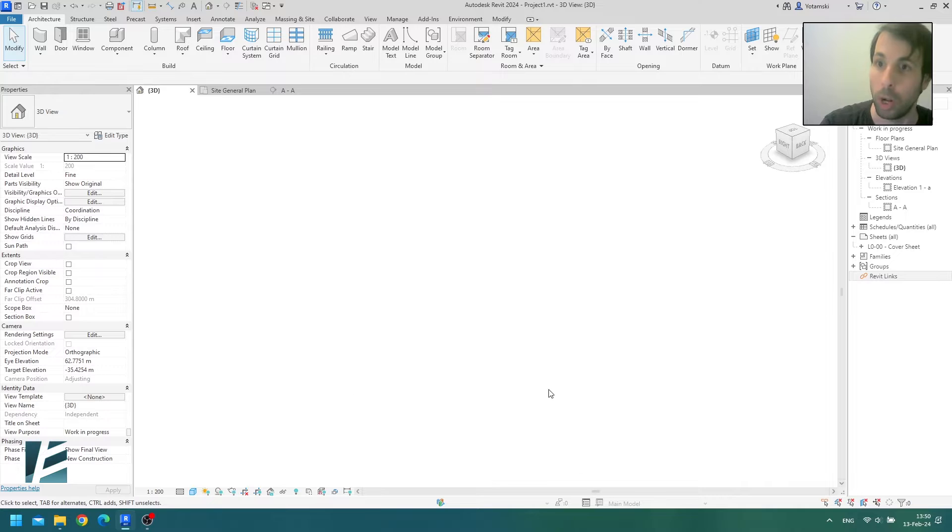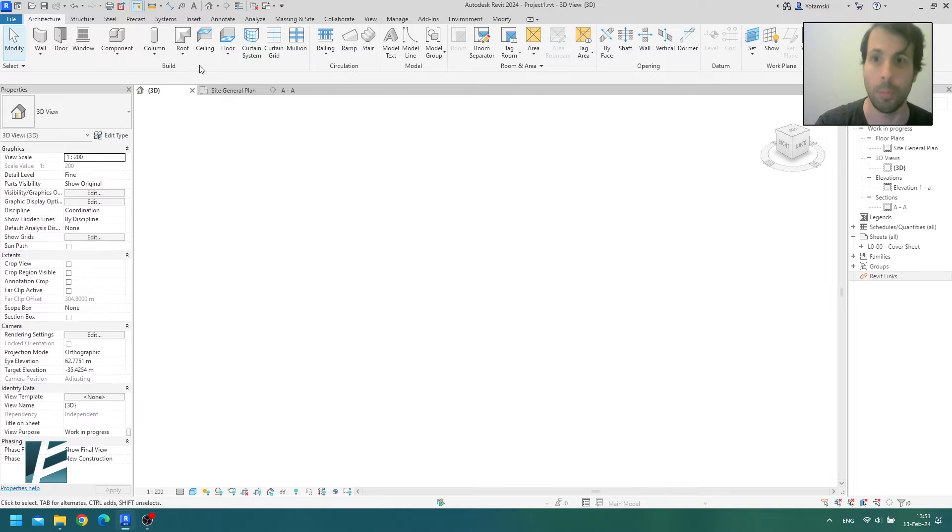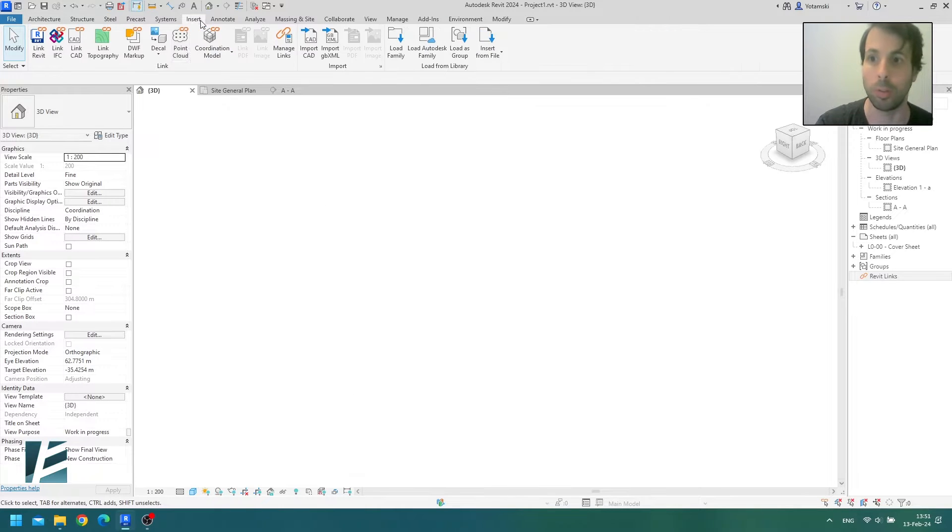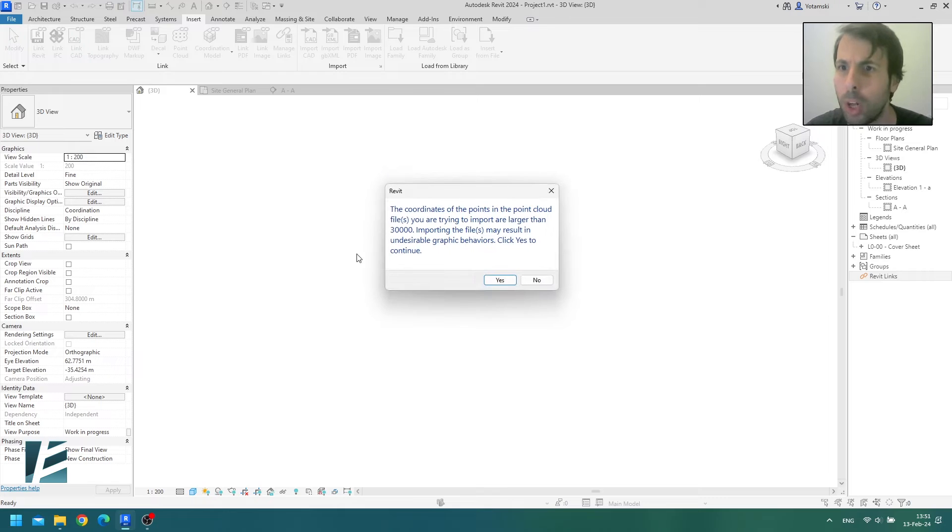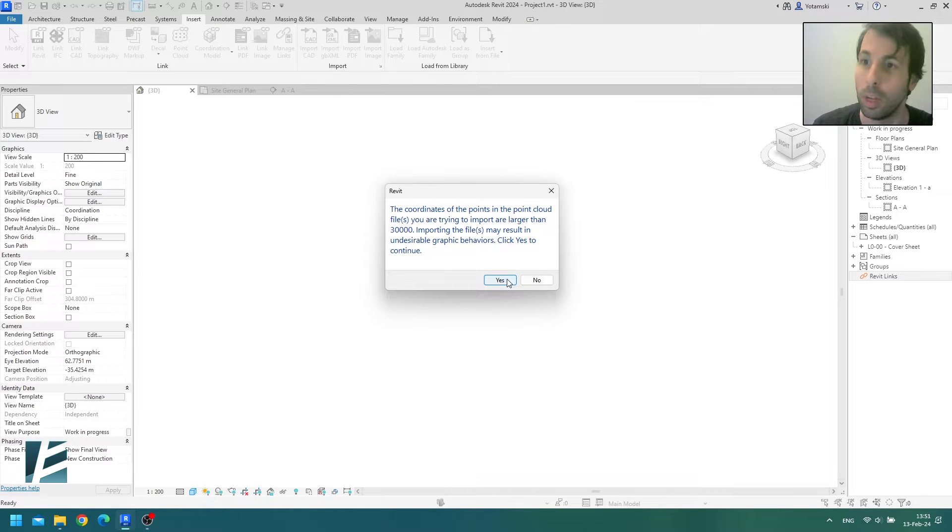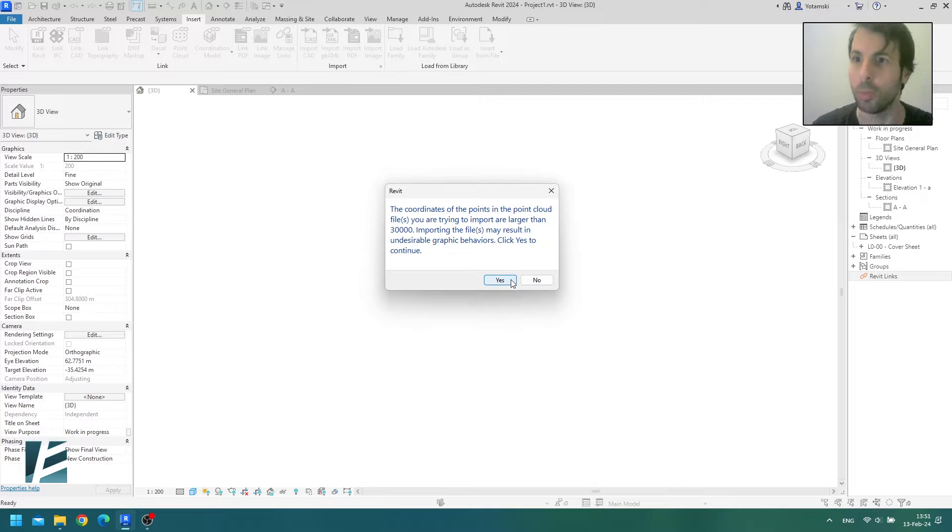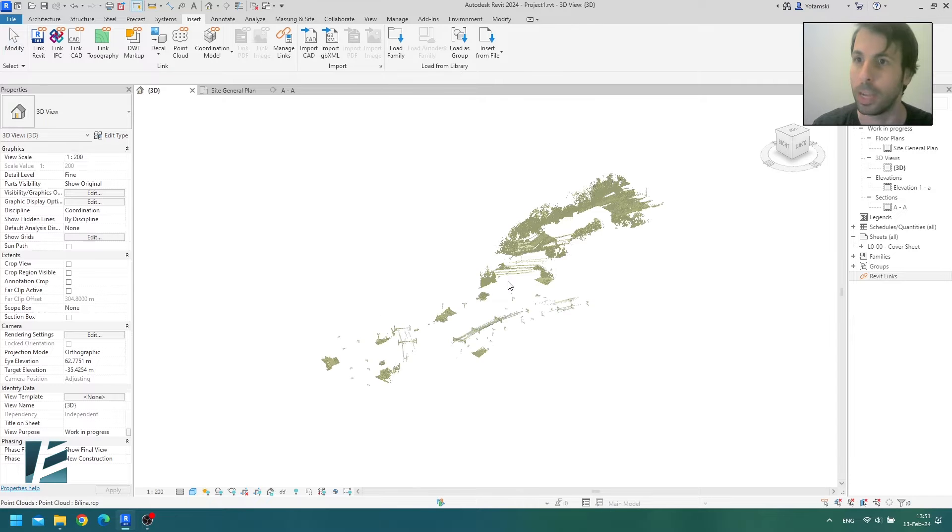So let's start a new project. Now I'm going to import a point cloud which was sent to us by our Czech partners, Adeon. It's warning me that it's a large file with more than 30,000 points. Undesirable graphing behaviors is a nice way of saying that my computer might die. Alright, yes.